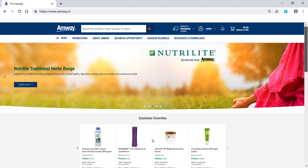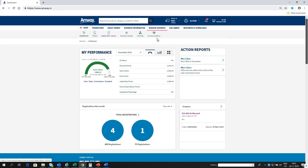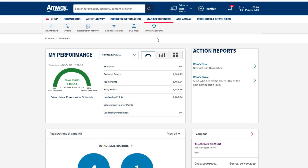Click Manage Business on the home page. Click Registration History to view the details.